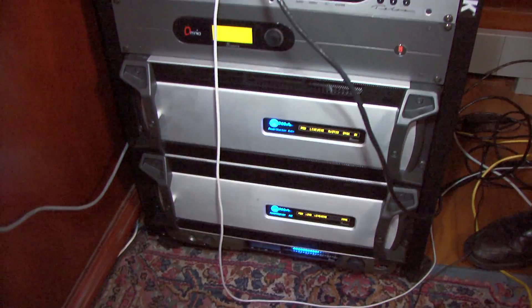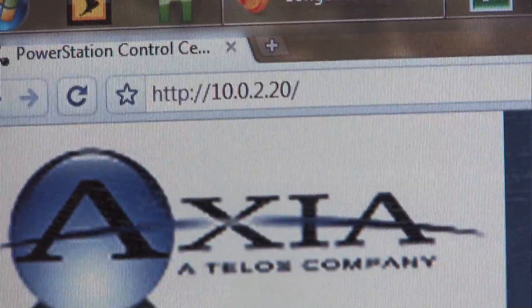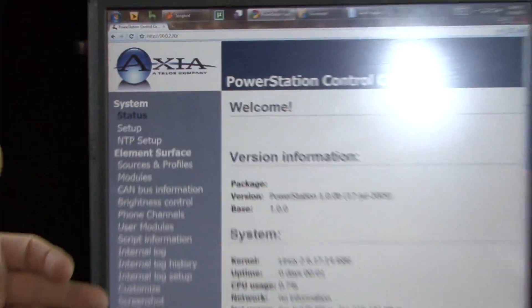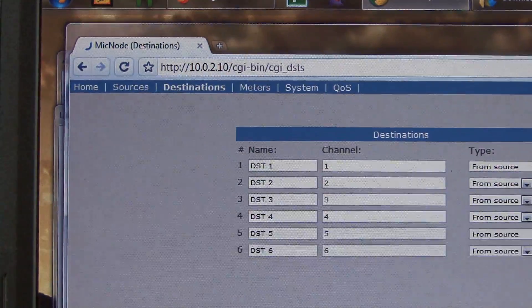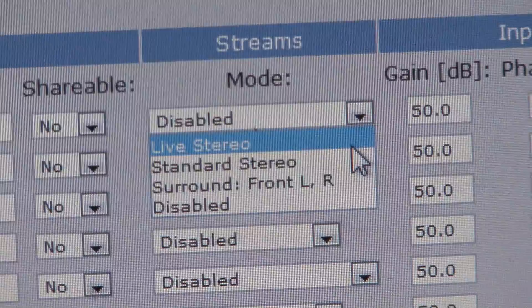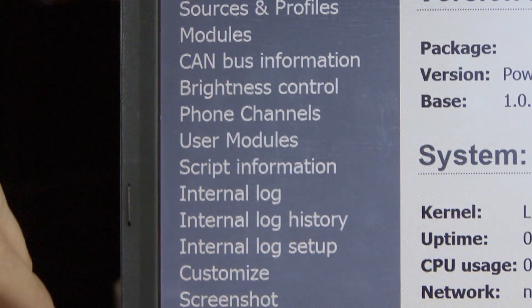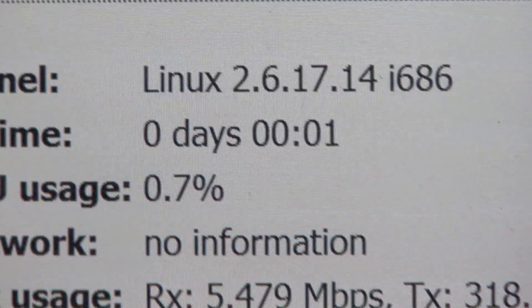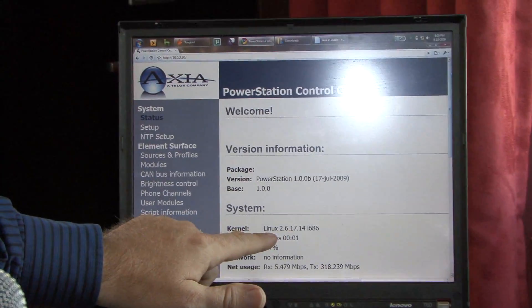All of the devices that are on an Axia IP audio network have a web server. You can just take a browser, browse to the IP address of that device, and see how to configure it and set it up. Some of the things you may notice is it's actually running Linux at the moment.